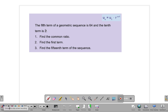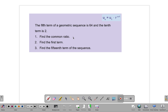In this problem, it tells us the fifth term of a geometric sequence is 64 and the 10th term is 2. We need to find the common ratio, the first term, and the 15th term of the sequence. It is much easier to solve for an unknown when we only have one thing that's unknown, but we have all three things missing: the nth term, the first term, and the common ratio. Since we are given two terms, we can use them to solve first for the common ratio.